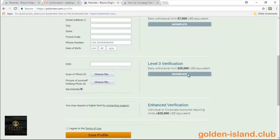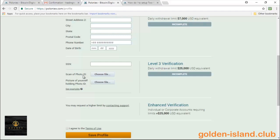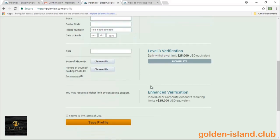And then you have the Level 3 verification which gives you a $25,000 dollar limit to be able to withdraw daily. However, you do have to put in a social security number or an SSN, scan a photo ID. It's usually like a government issued photo ID like a driver's license or a passport, and then a picture of yourself holding the ID so that they know that it's really you.